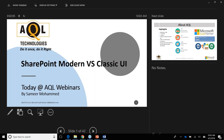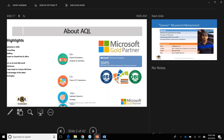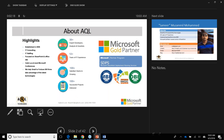Good morning everybody. My name is Patrick Quinn. I'm the senior account executive here at AQL. Some of you I may have talked to on the phone, and maybe a few of you I met at the Las Vegas conference, the SharePoint North America. We're happy to have you at our latest Tech Talk Tuesday.